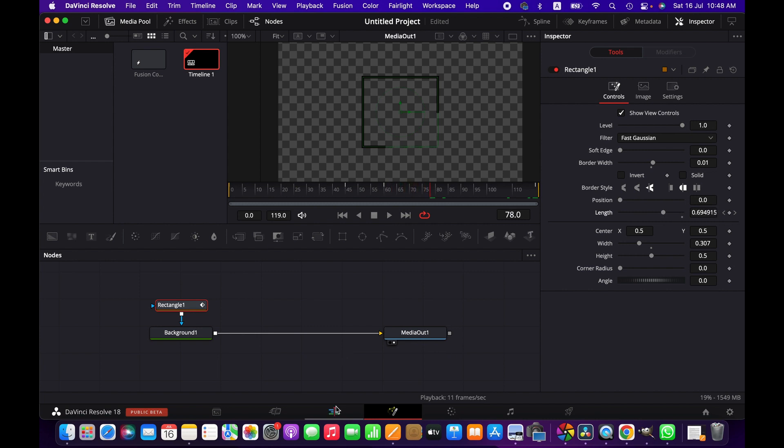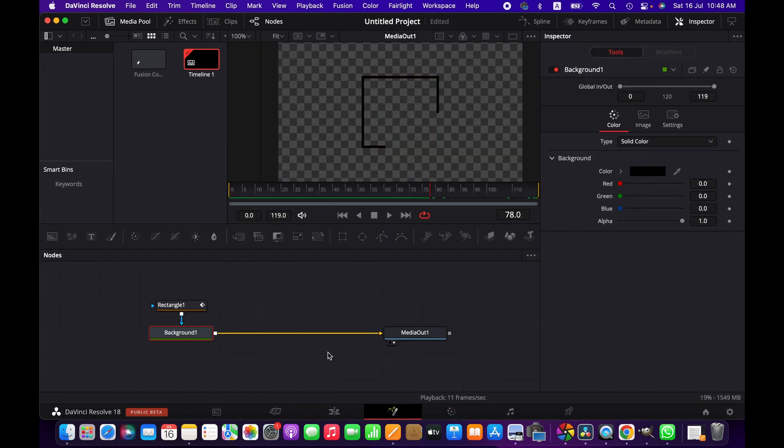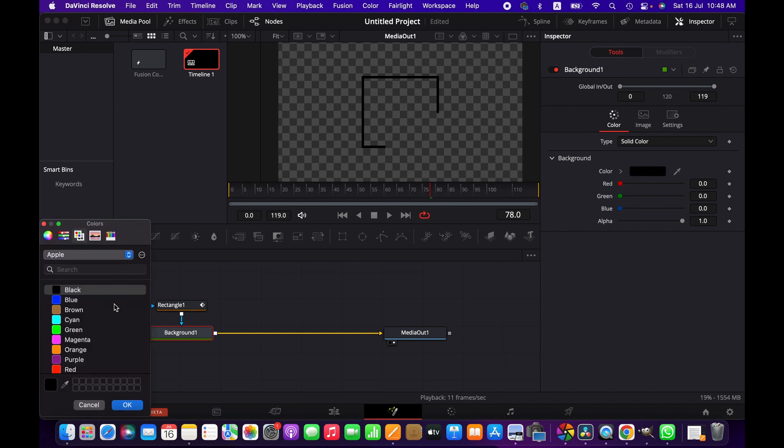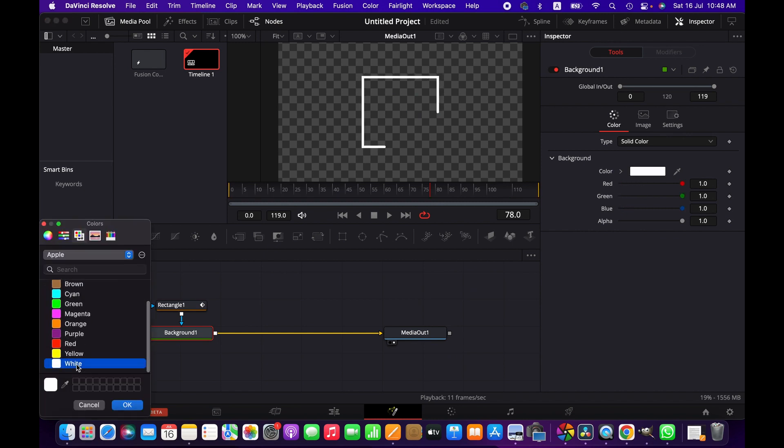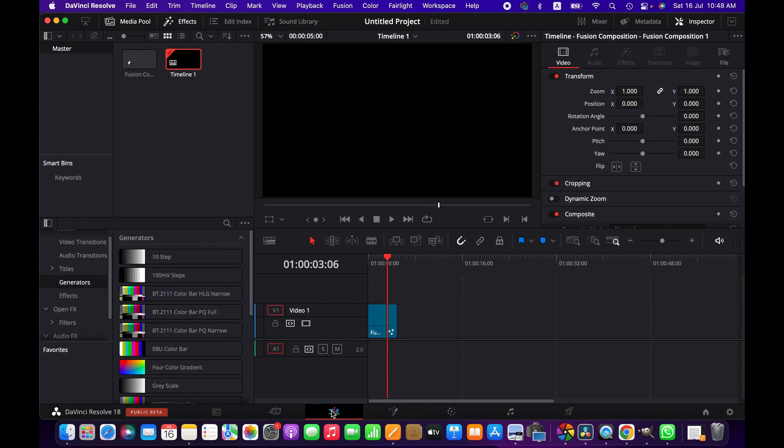Let's play it here. We change the background color from black to white and then go to the edit page. Now we can see it better.